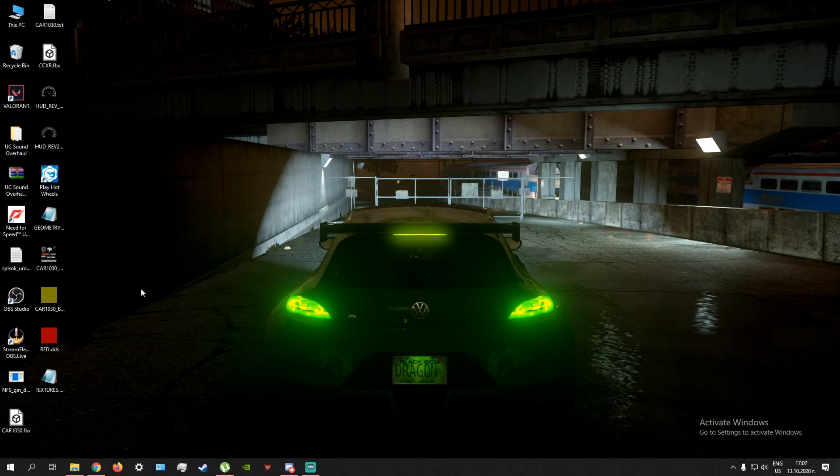Hello guys, today I'll show you how to use the free roam mod for Need for Speed: The Run.